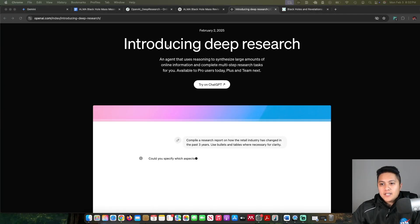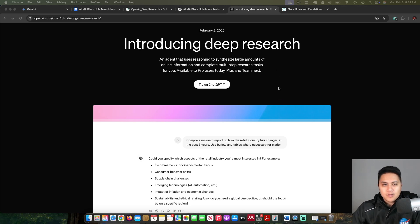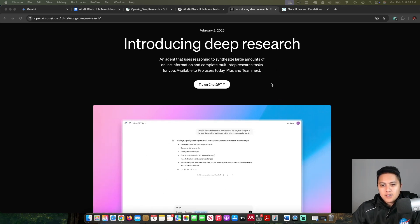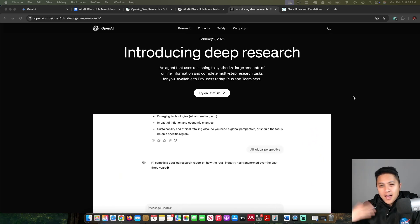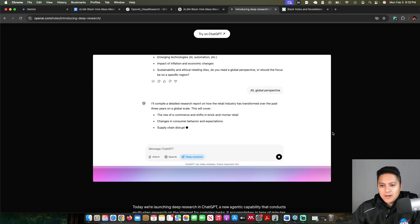OpenAI released Deep Research yesterday, which is an AI agent that can create comprehensive reports by using extended test time compute. I was really interested in it because I think I do deep research in some aspect.